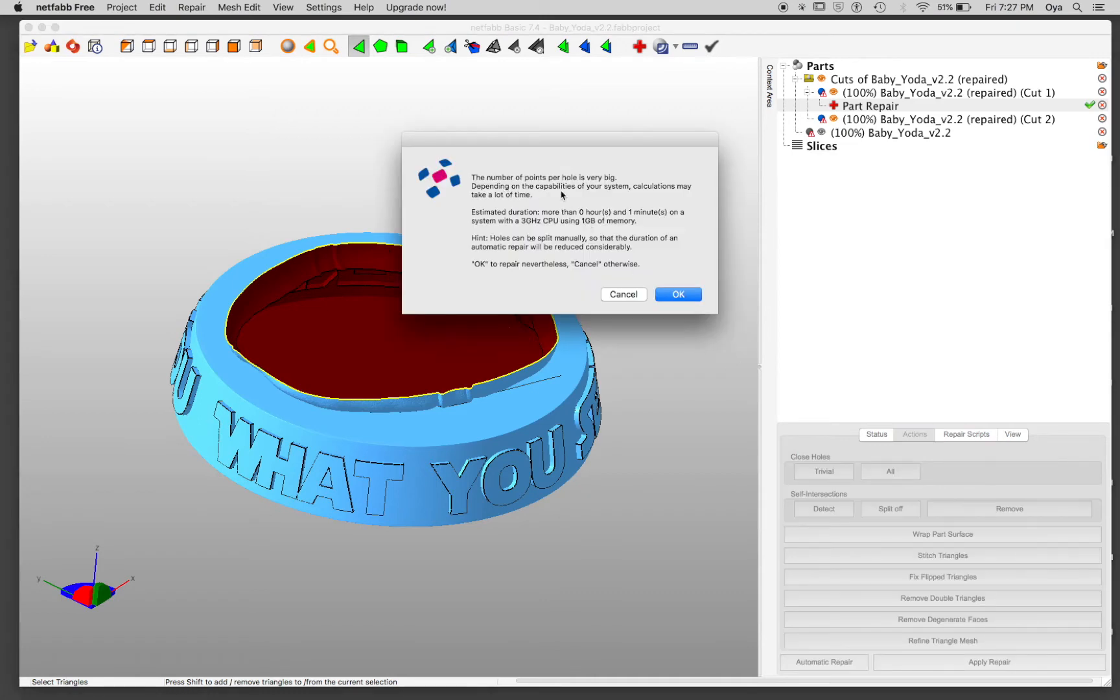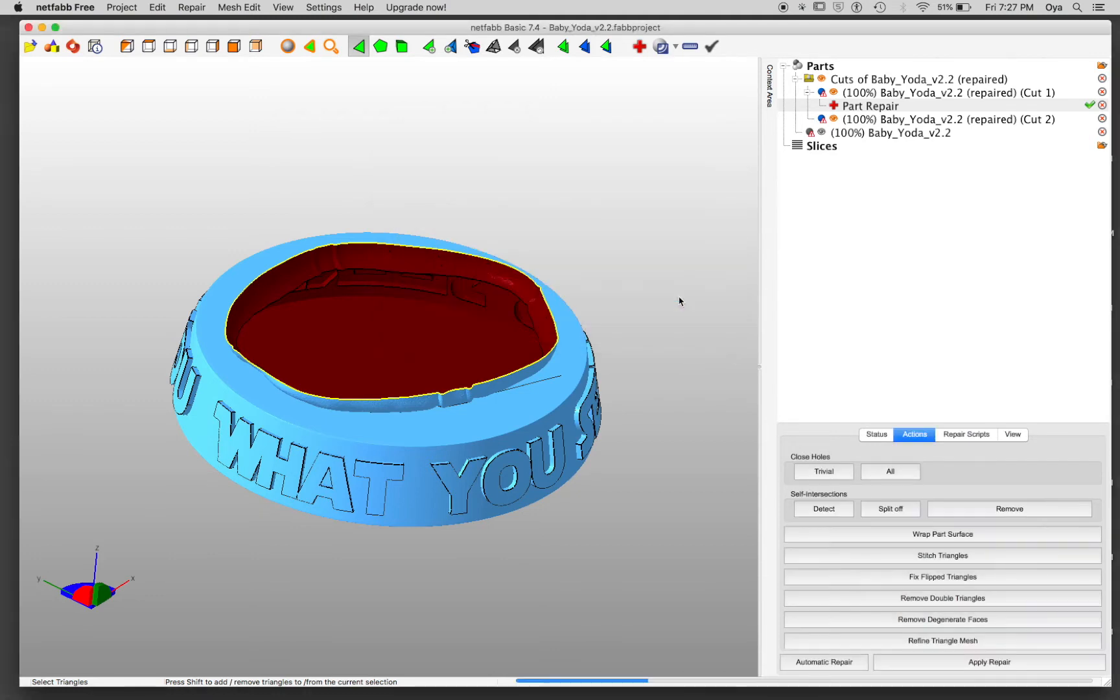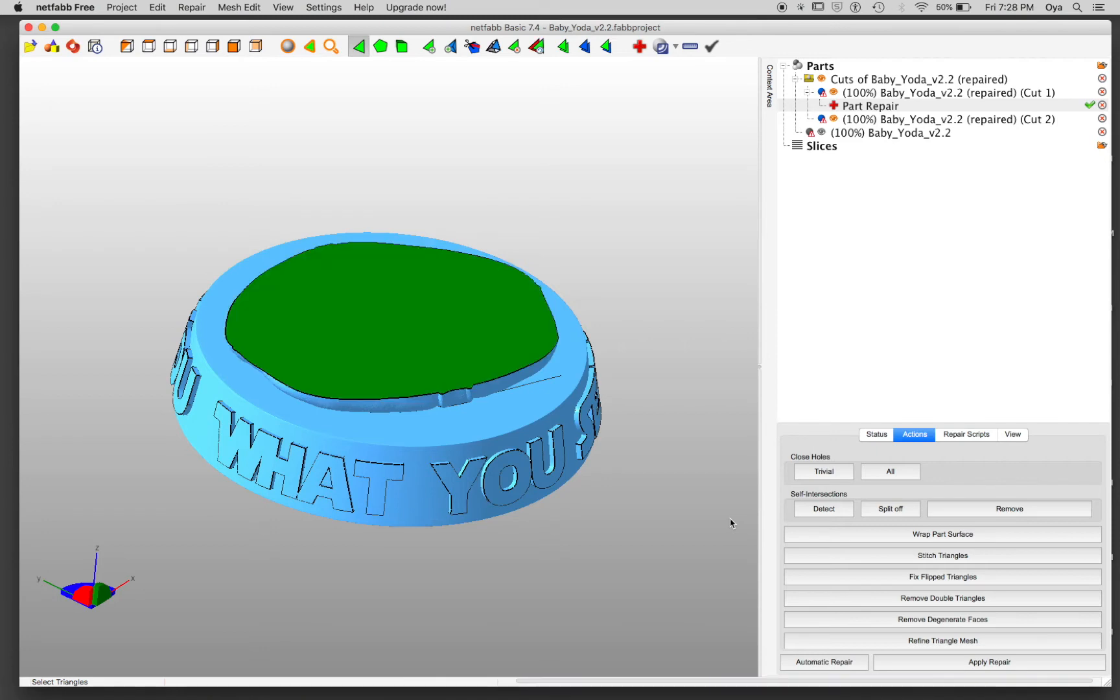So it's telling me that this might be a little too much for my computer, but I'm going to say okay. I can see the progress down below. Okay, here we go.